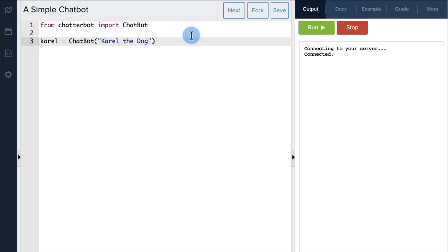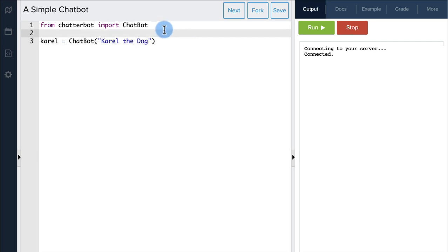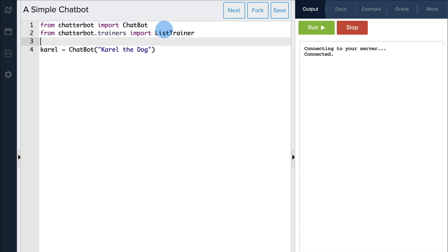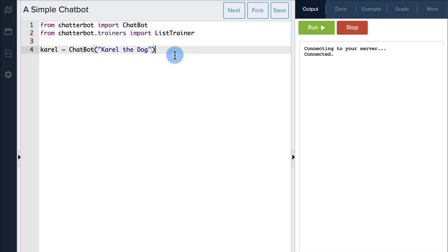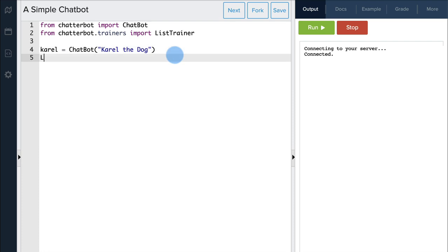That way we can reference it later in our program. Next, we need to train our chatbot using the ListTrainer module. This will also need to be imported. We then need to create a ListTrainer object, similarly to how we created the Chatbot object. We pass our Chatbot object to the ListTrainer object, and let's store our Trainer in a variable called Trainer.